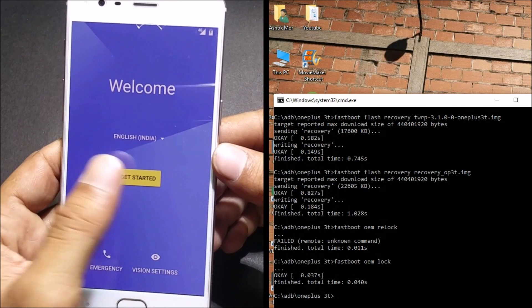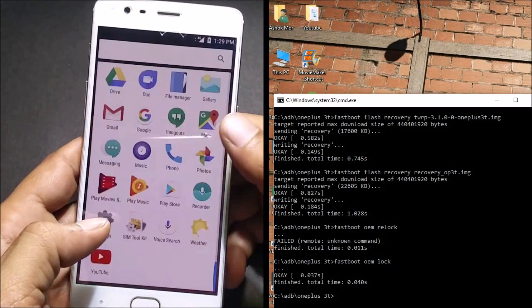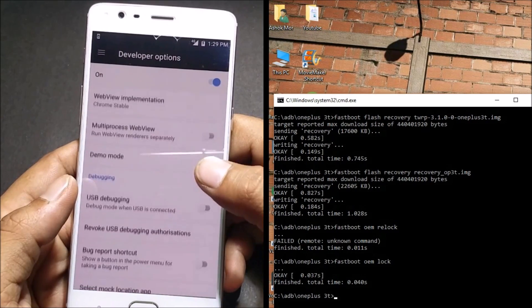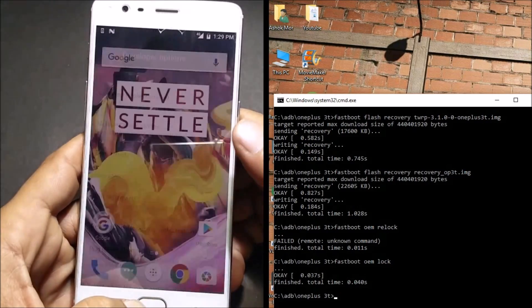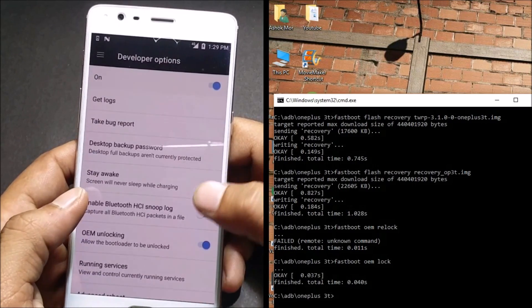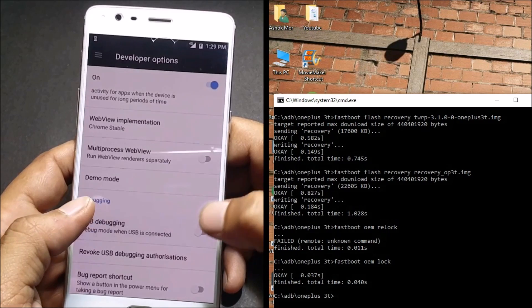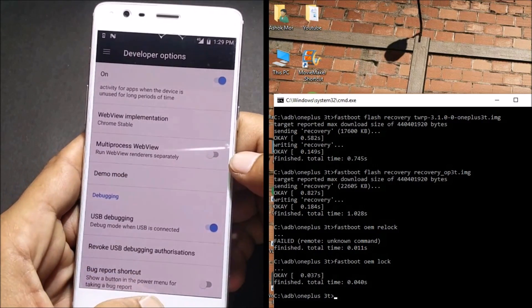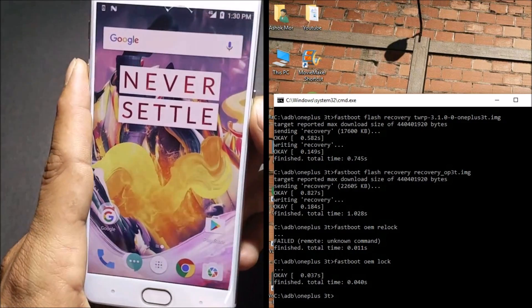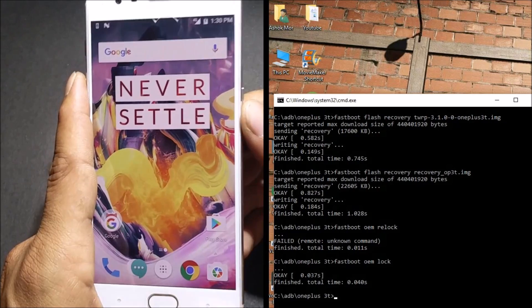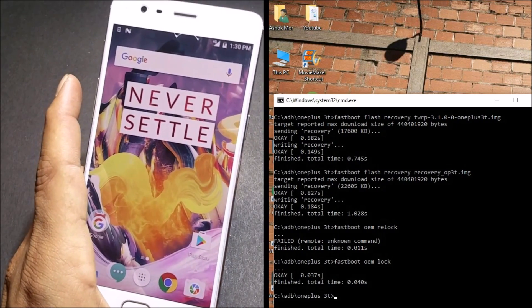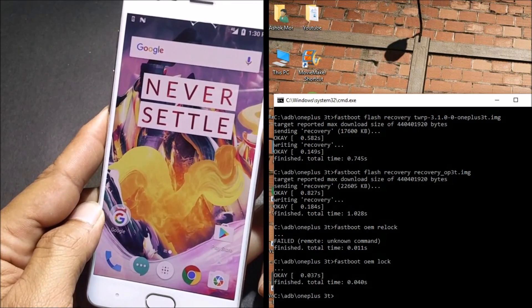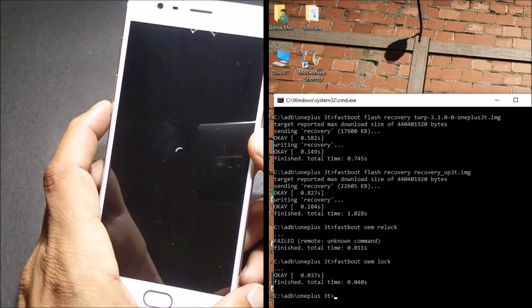After your device boots up, complete the setup process again. Go to Settings, enable Developer Options, and enable USB debugging. After this is done, we'll check whether the DM verity issue has been solved. If it is not solved, we'll sideload the latest version of the software using ADB. We reboot the device to see whether the DM verity issue still exists or not.